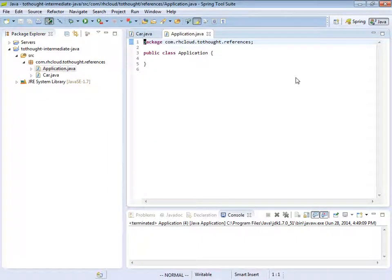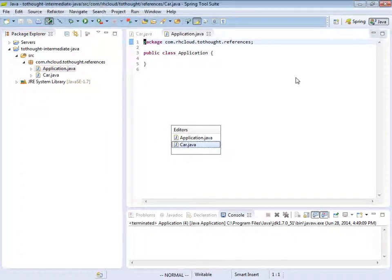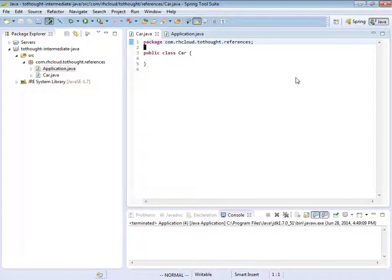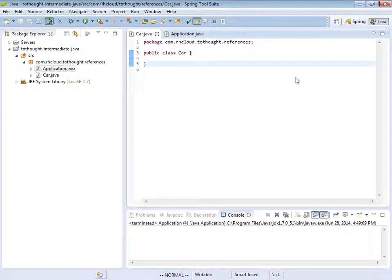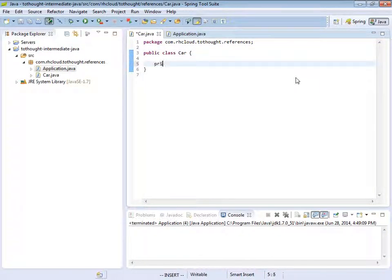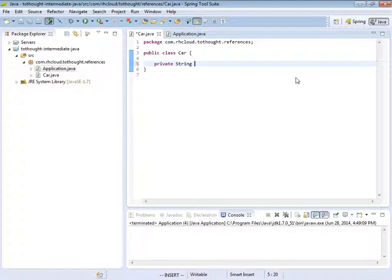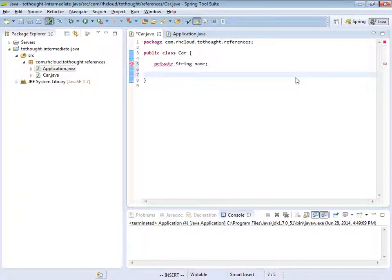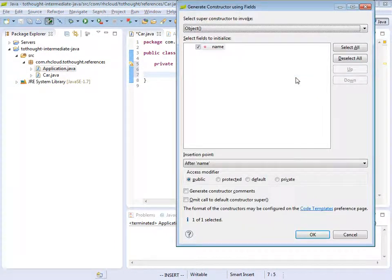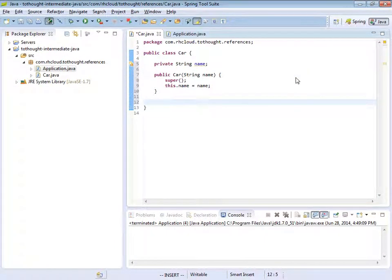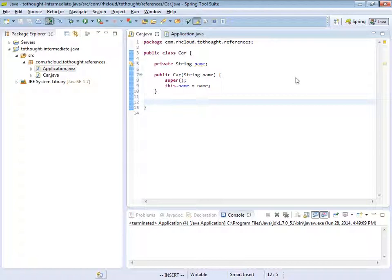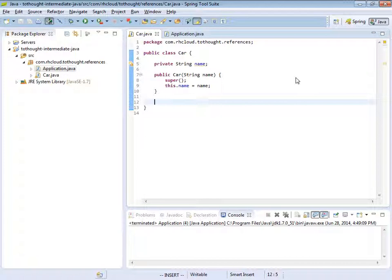And let's return to our car class. And within this class, I'm going to add a private string variable name. And then we will add a constructor. So let's talk a little bit about this. What is a class? Well, a class is really a blueprint for how to make an object. So it's the instructions for how you can create an instance of something.